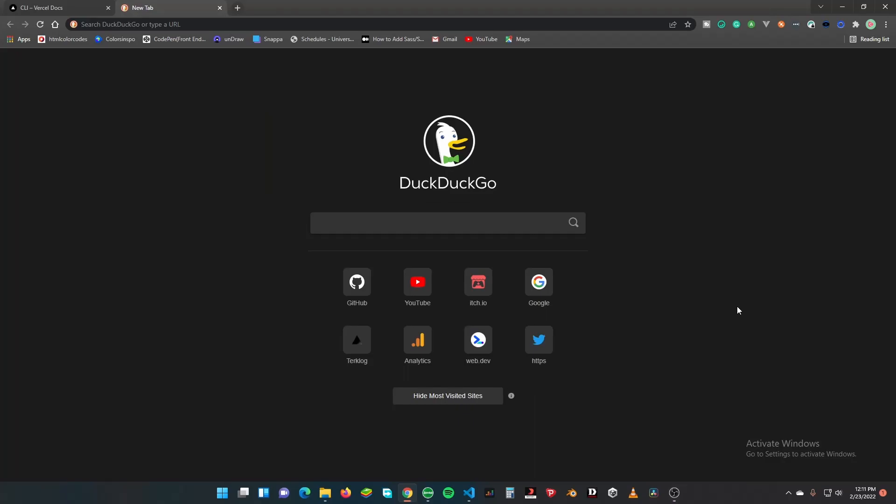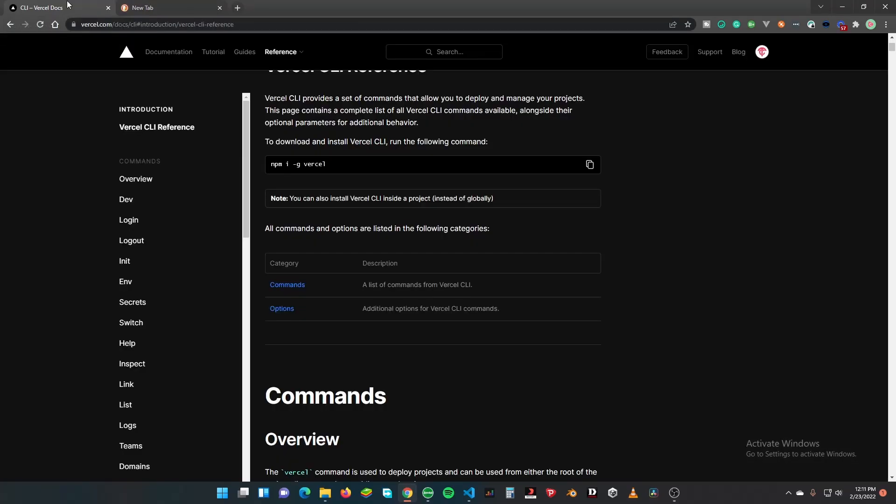What's up guys, so first things first, we want to go to the Vercel CLI docs. The docs are basically the best place to start as a dev. The first command we need is npm install global Vercel.